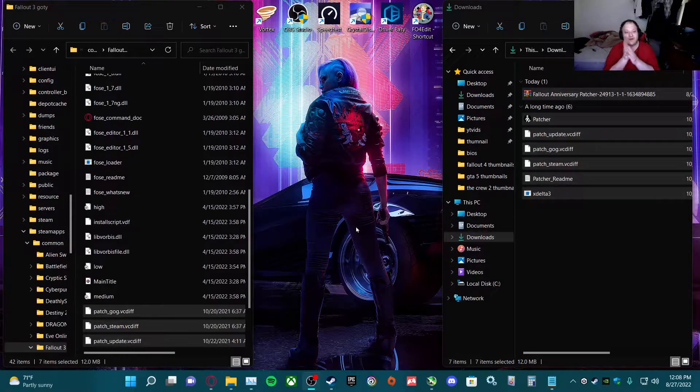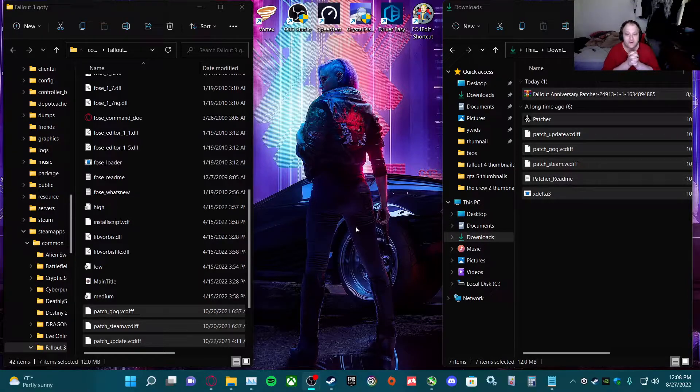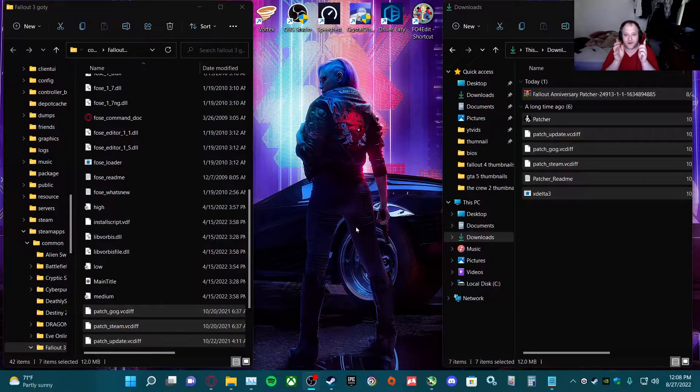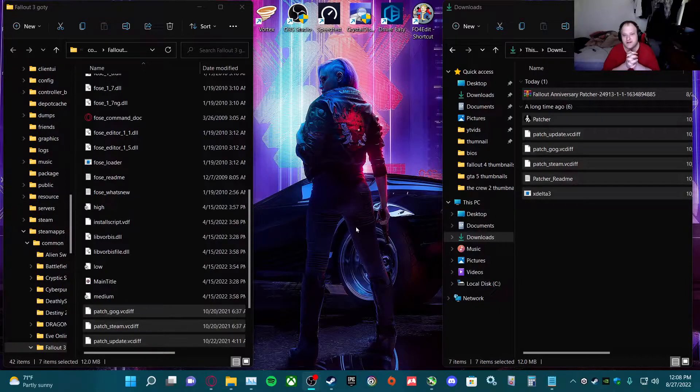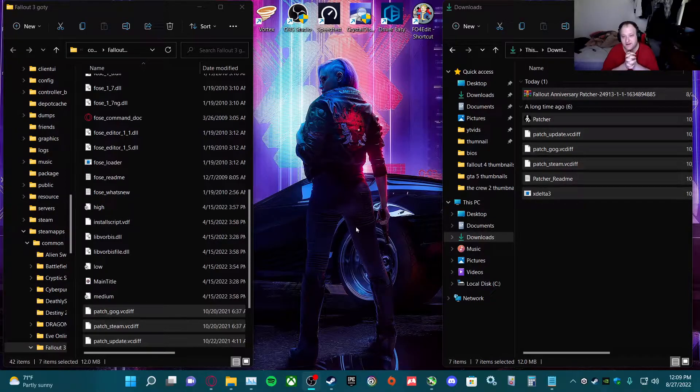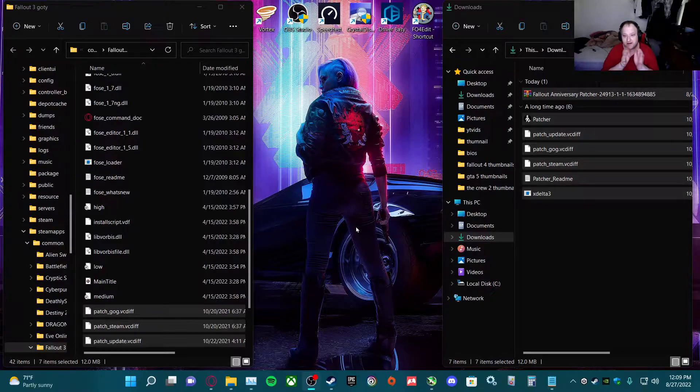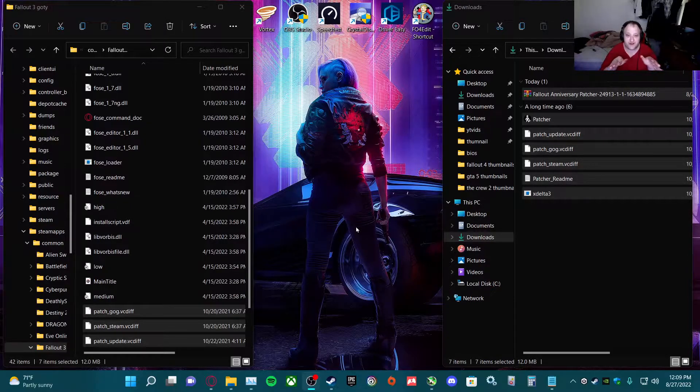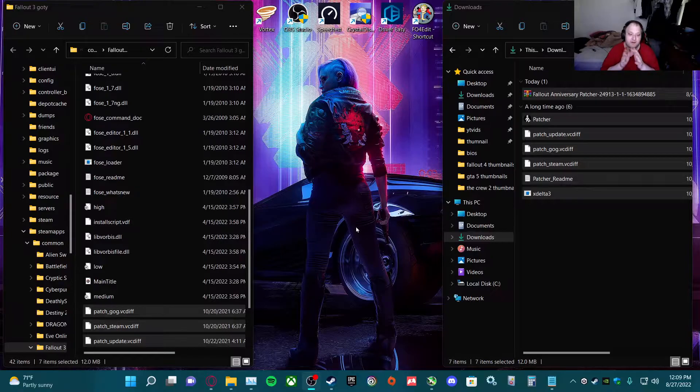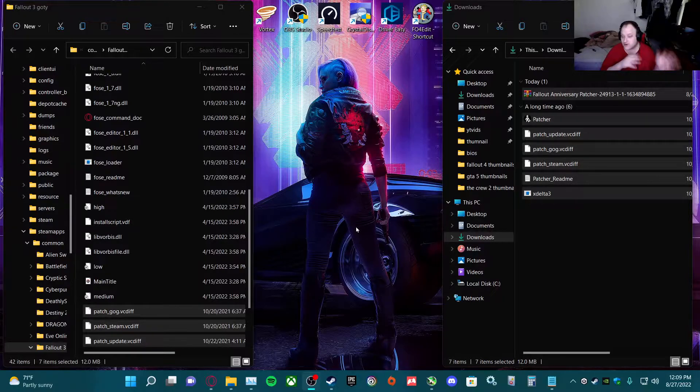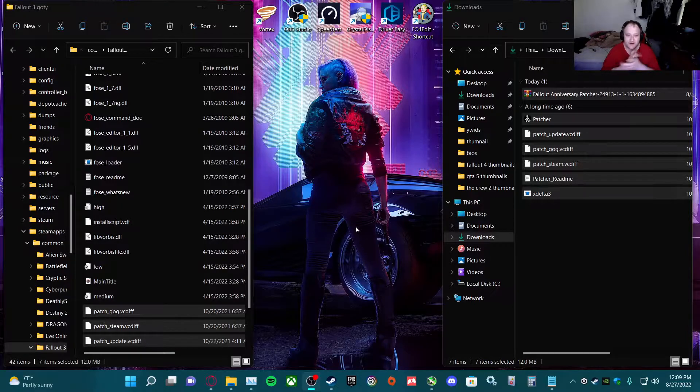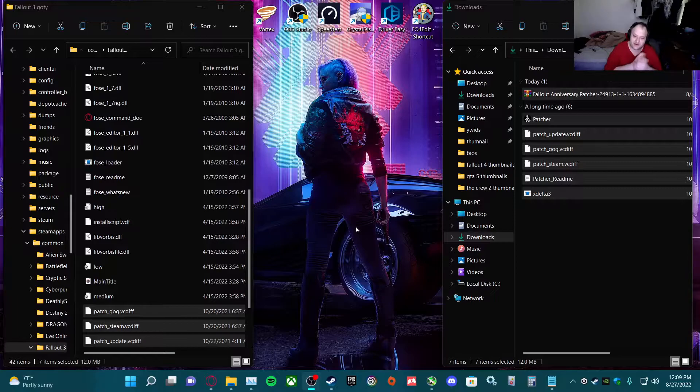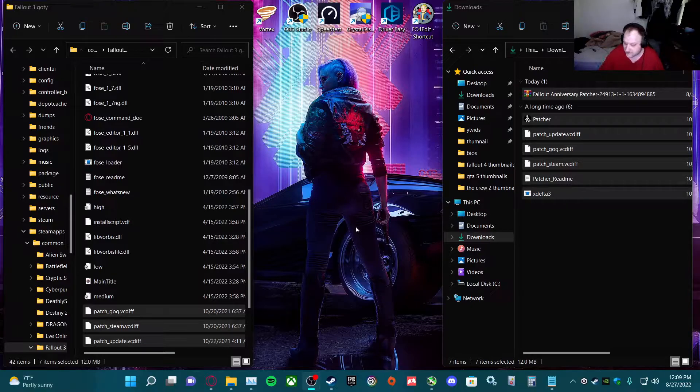I'm going to be showing you guys how to get Fallout 3 running with mods since the new update fixed the Games for Windows Live issue but broke the Fallout Script Extender. So obviously the first thing you got to do is download the Fallout Script Extender.